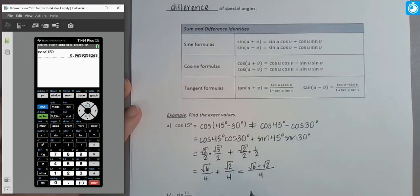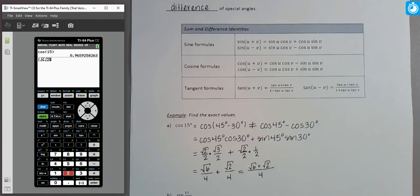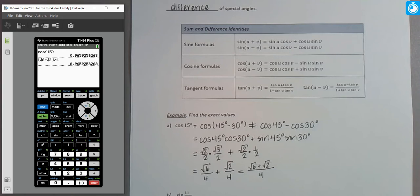To verify, we plug it into the calculator: (√6 + √2)/4. Make sure to put your numerator in parentheses — so (√6 + √2) divided by 4. Notice we get the same decimal value as the cosine of 15 degrees we calculated earlier. That confirms (√6 + √2)/4 is the exact value of cosine of 15 degrees.